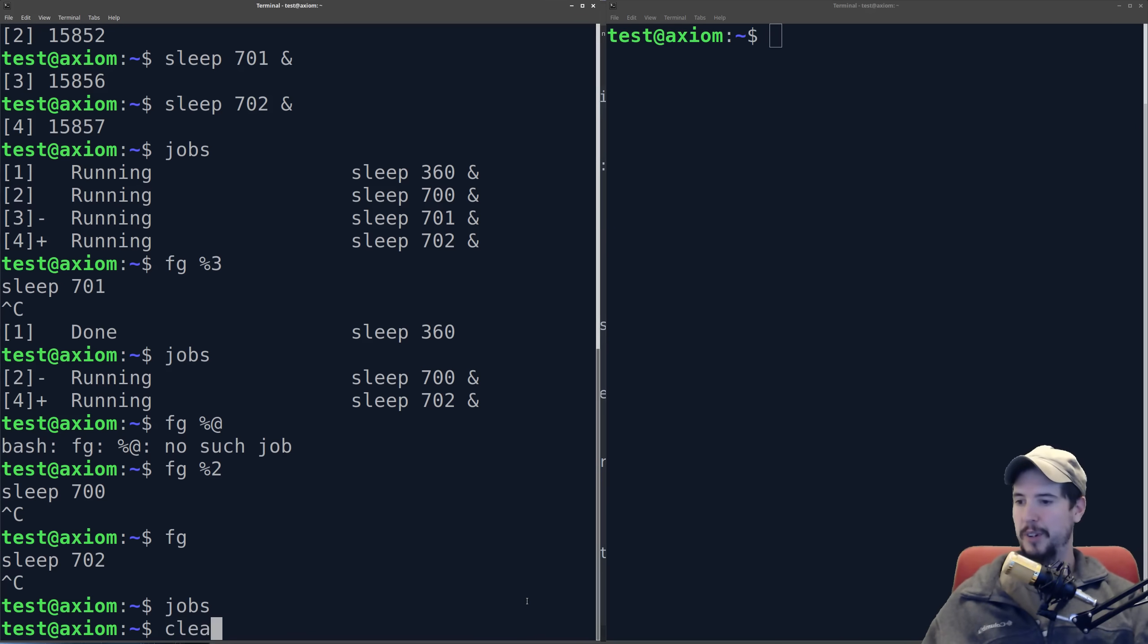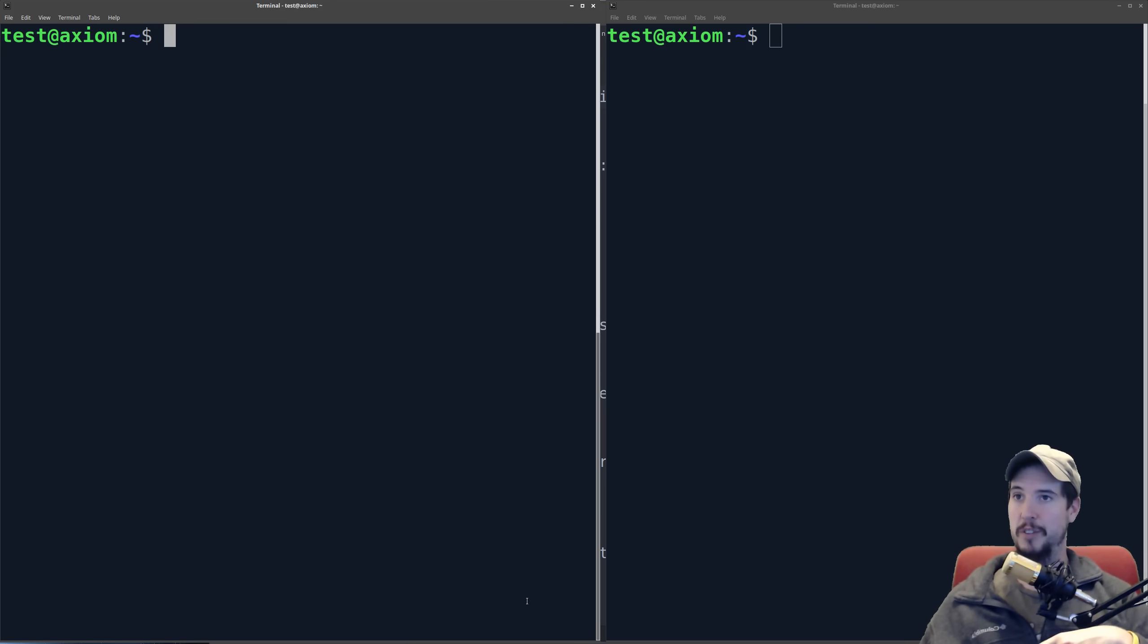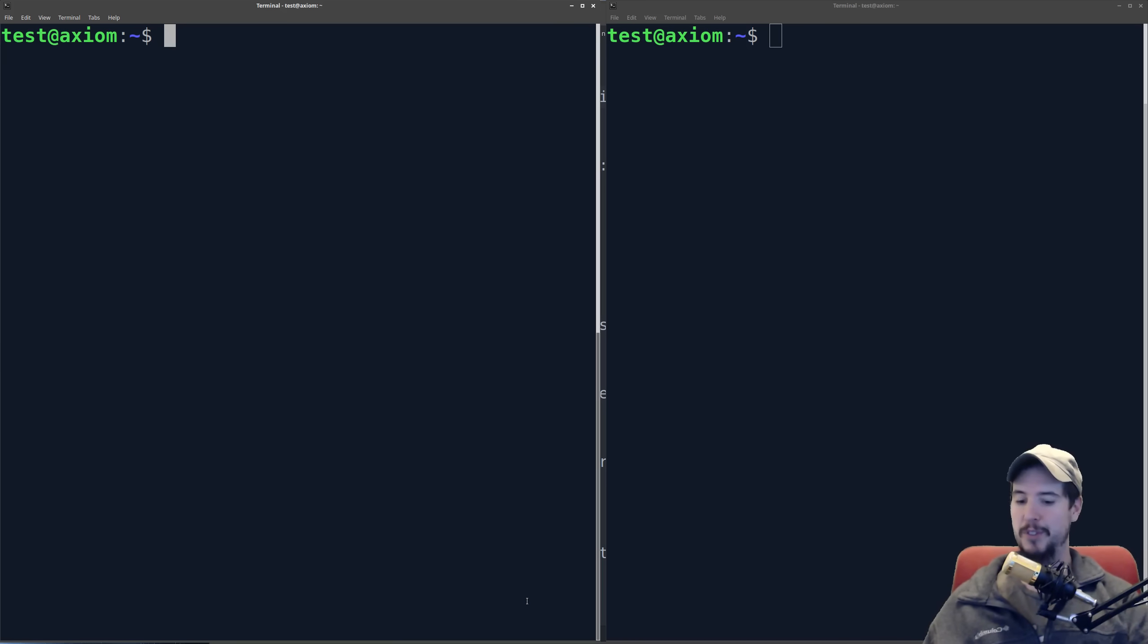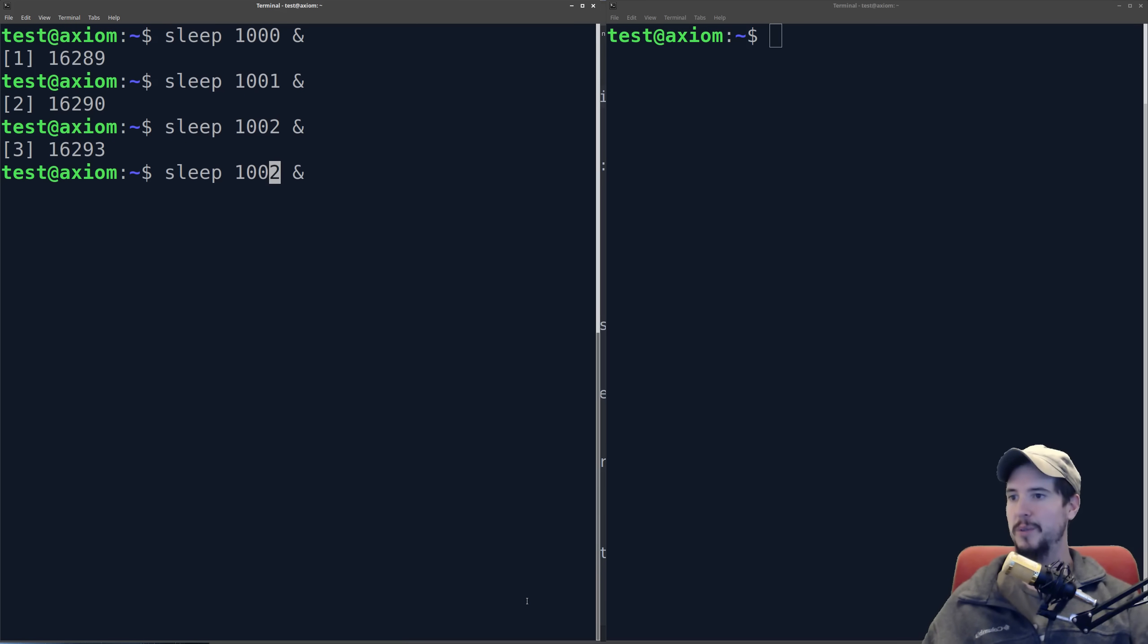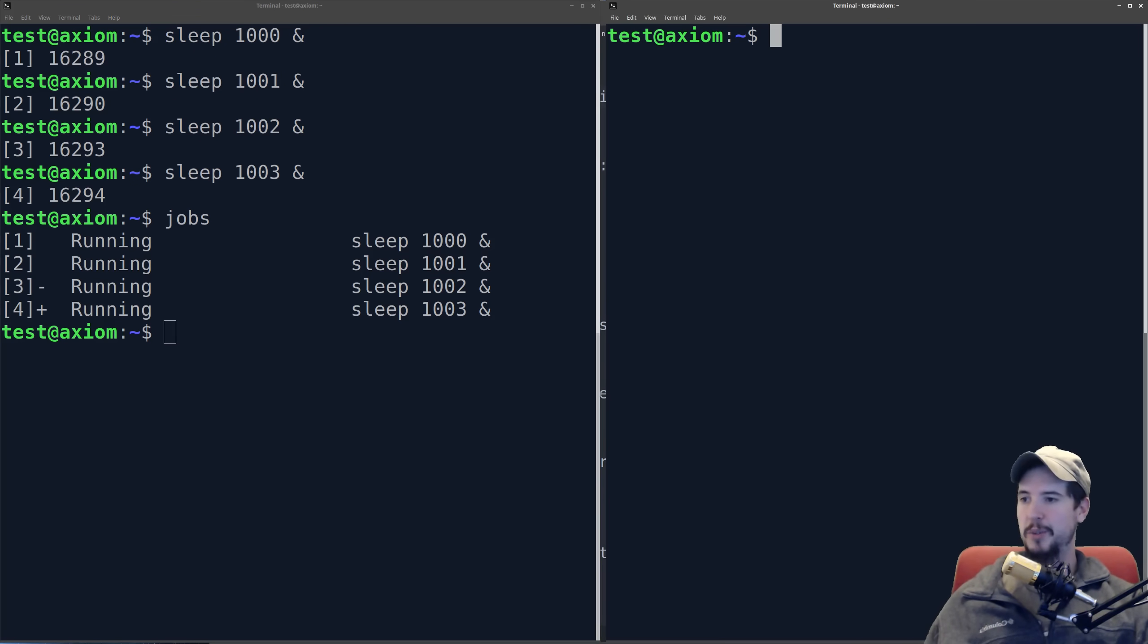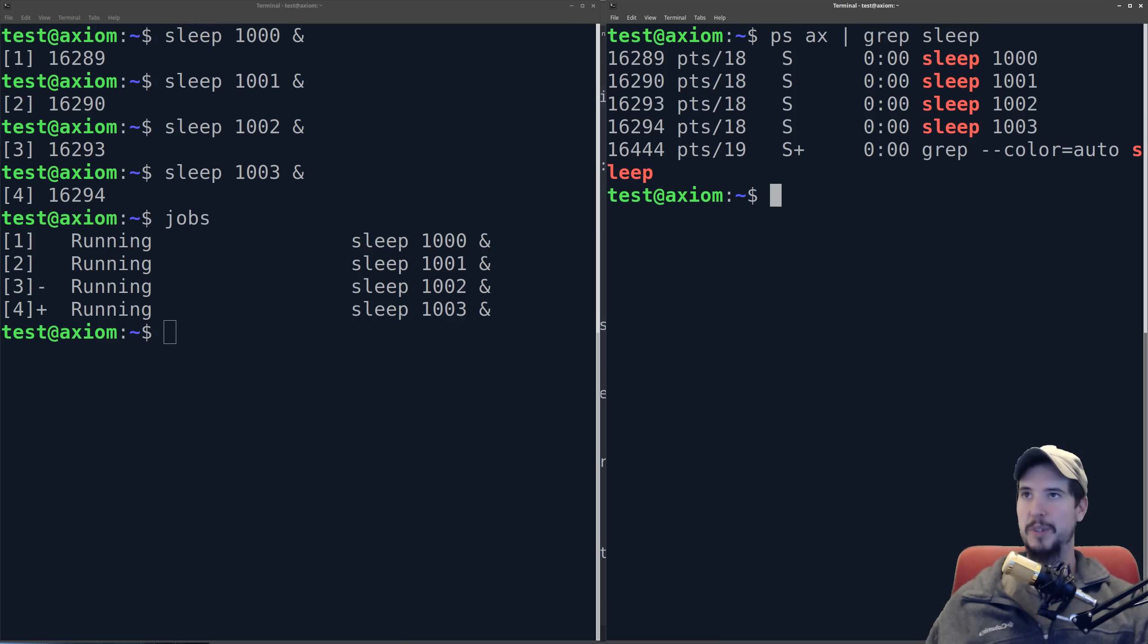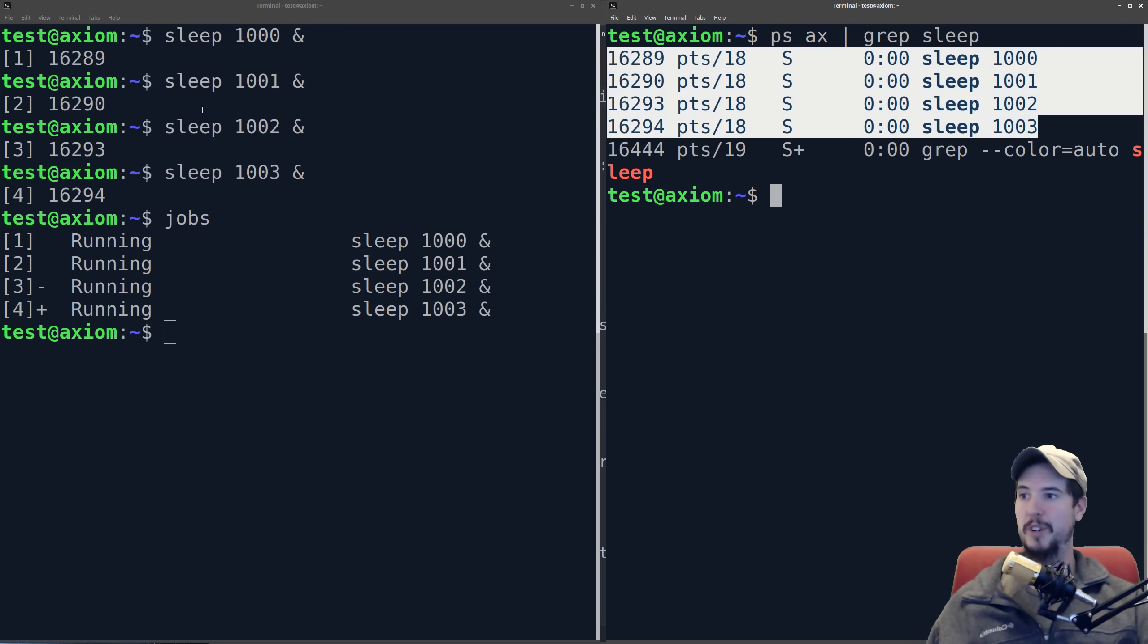So next we're going to do now is we're going to start a bunch of sleep jobs up again, but we're going to use a second terminal to send kill signals to them to make them do different things. So we'll start a bunch up now. So we'll start 1000 seconds, 1001, 1002, 1003. Look at our jobs table. So we have 4 processes running right now, and all the PIDs are over here. So next thing I need to do is get information about these processes. So I can use ps ax, and then grep, and then sleep. So what this gives me is this gives me all the processes that have sleep in the command, and you can see that these 4 match the 4 that were started.